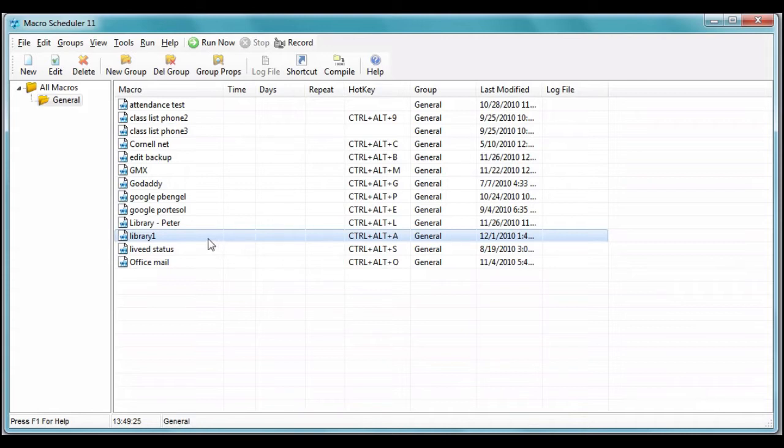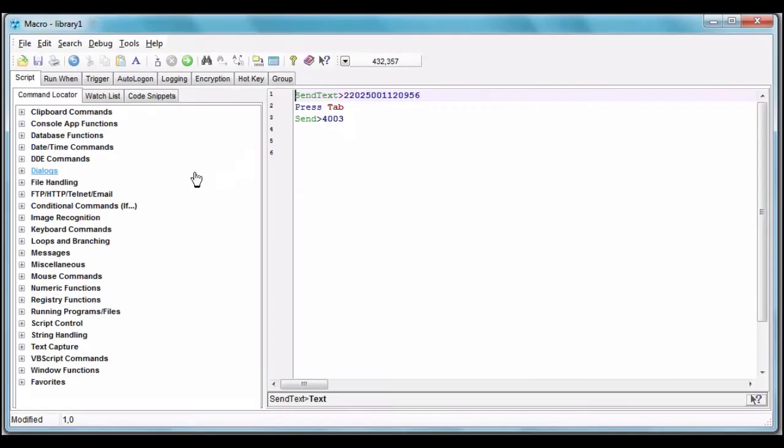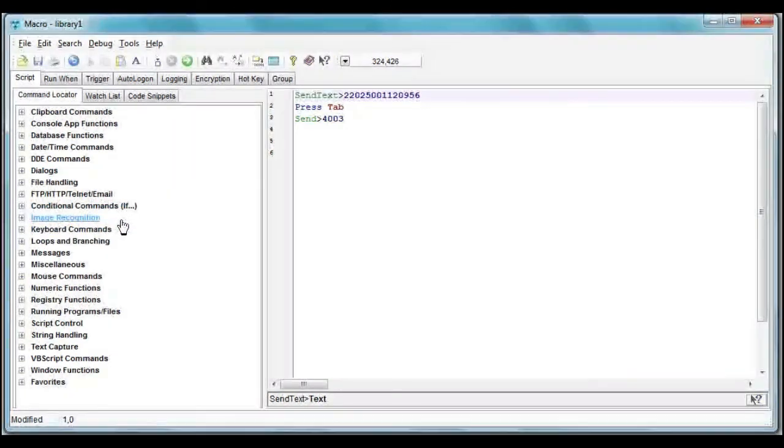We can click Edit up here, or double-click to open it. If we know the command we want, we can just type right into the first line, but we don't know, so we're going to look over here.